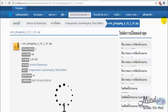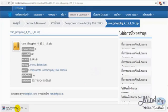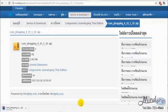After finished installing, we can now use JoomShopping Thai edition. Just go to the component and click JoomShopping and that's all. It looks like this.